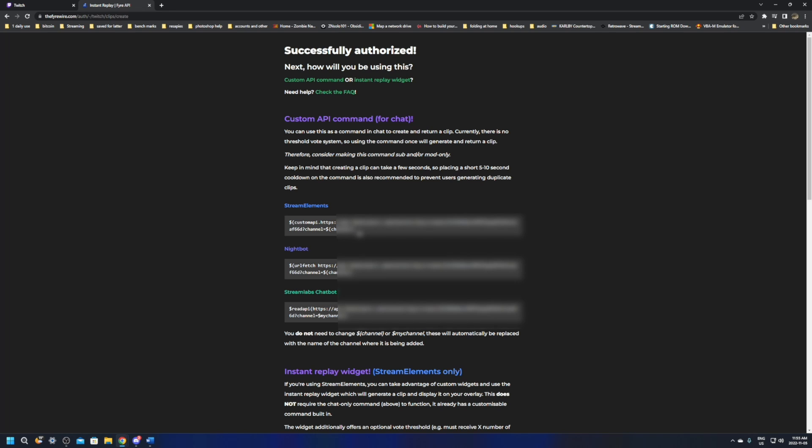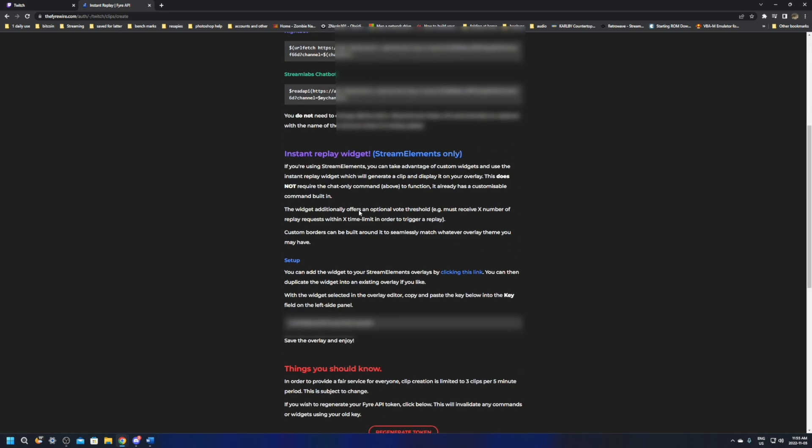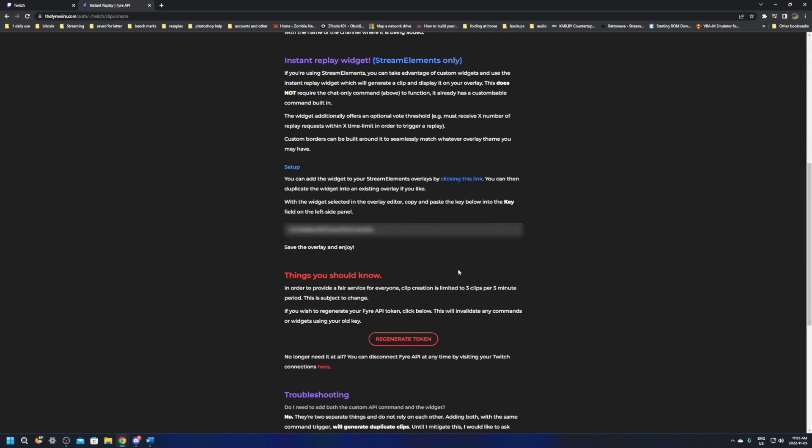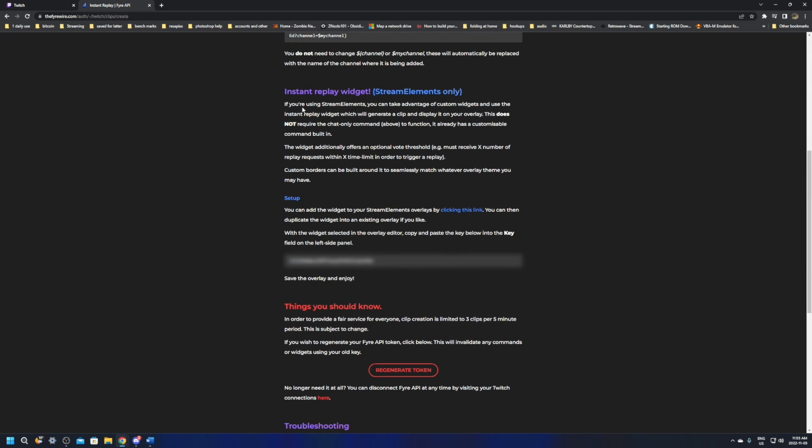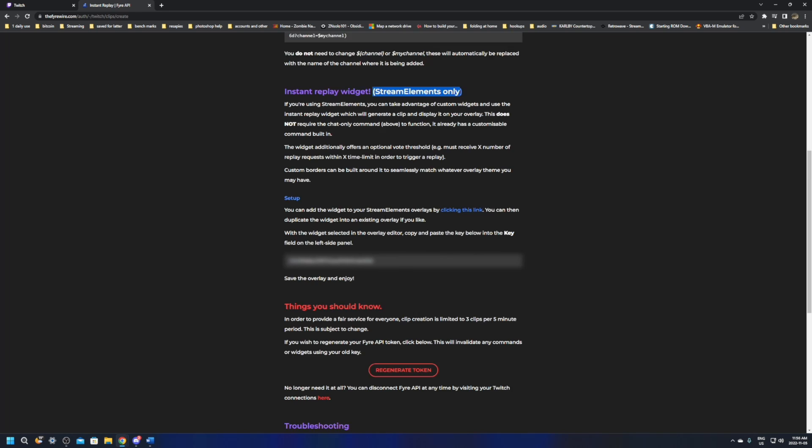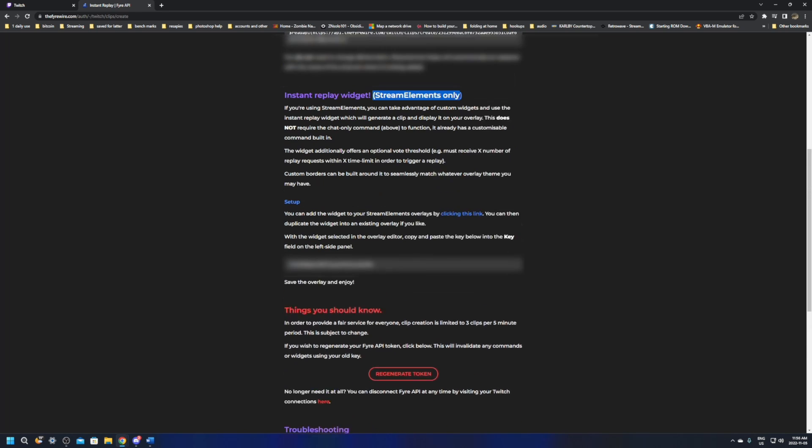So from here, what we're going to do is we're going to copy the one that we're going to use. So for us, this is going to be stream elements. If you scroll down a little bit more, it will say the instant replay widget, which is something I think is really cool. This is stream elements only. And all you'll need to do is click on this here link to set it up and you'll have a code here. Make sure that you don't give this away. I'm going to have this blurred out in the video, but that's all there is for this one here.